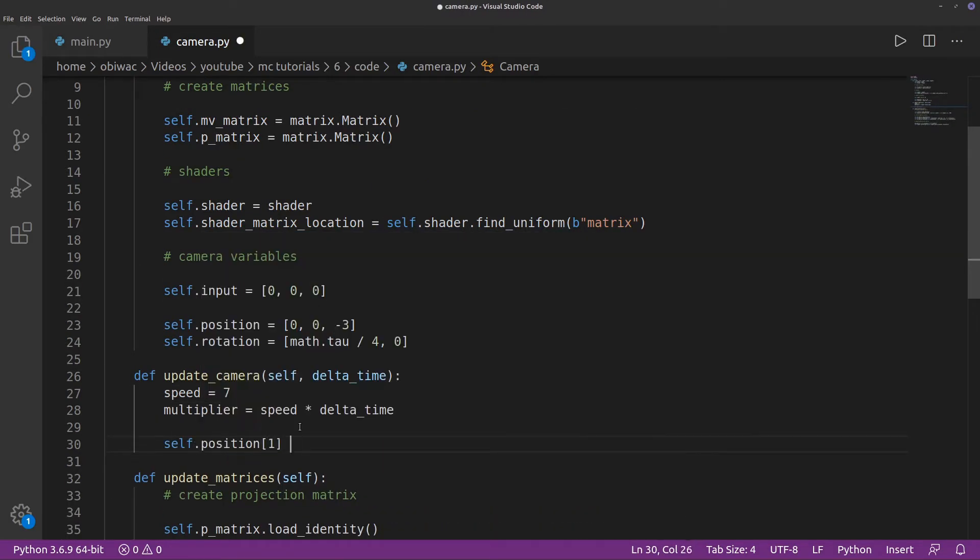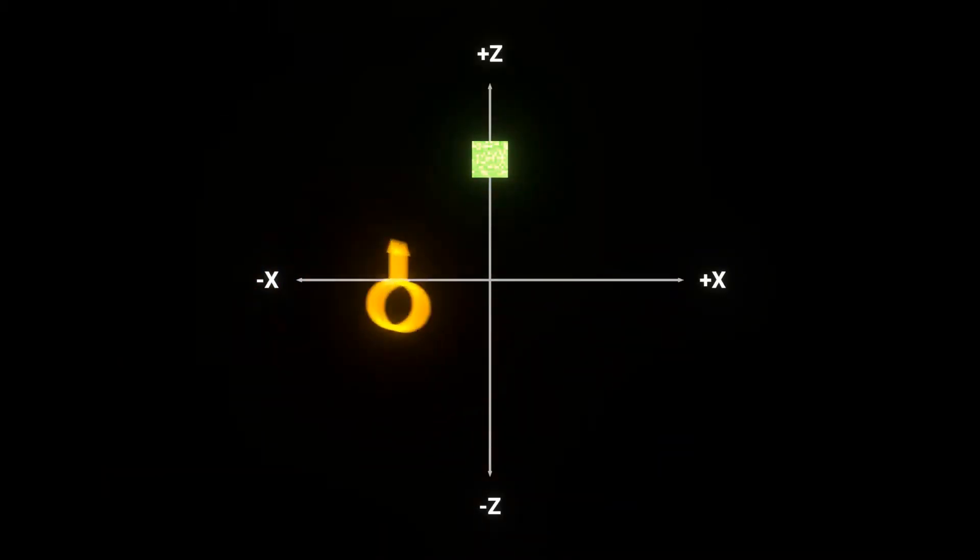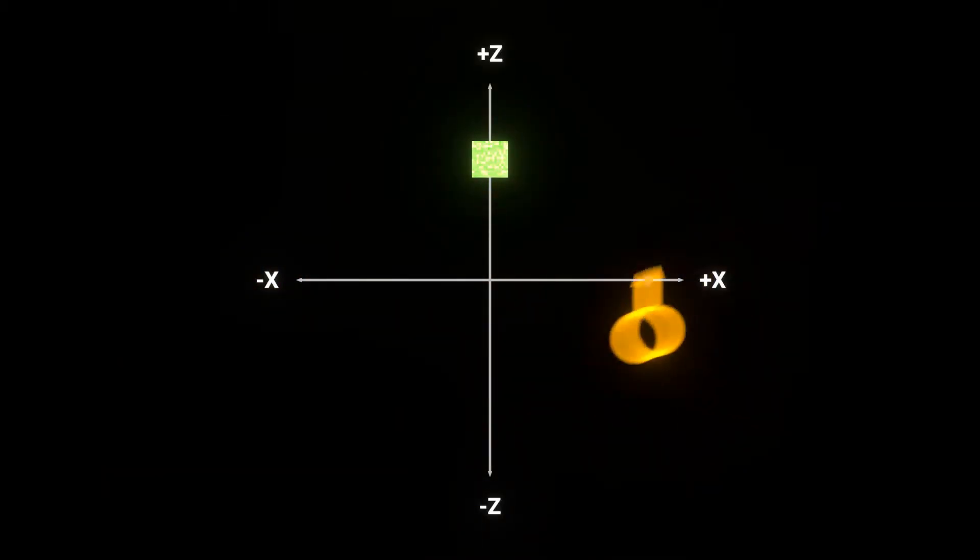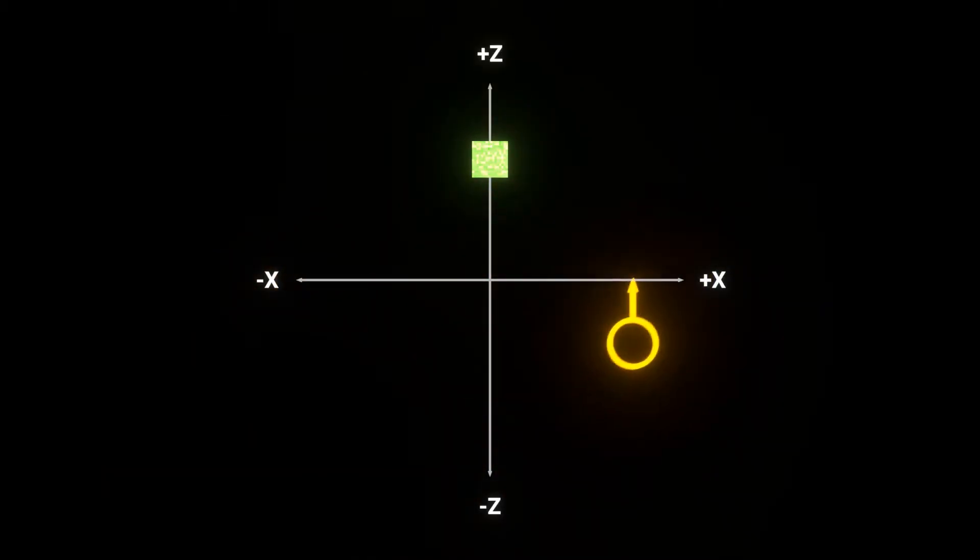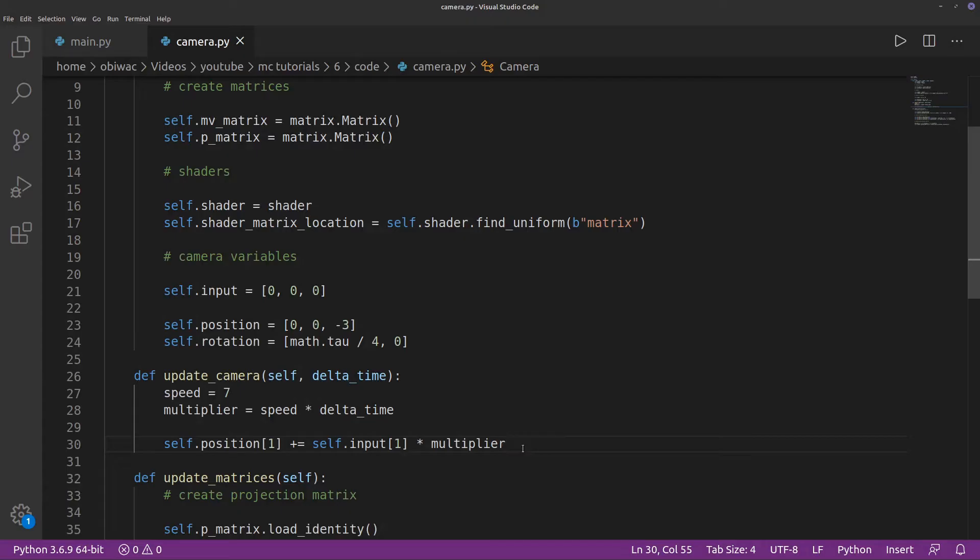First, we can try changing the vertical position, and then we can finally move on to moving our camera on the horizontal plane in relation to our inputs and rotation.